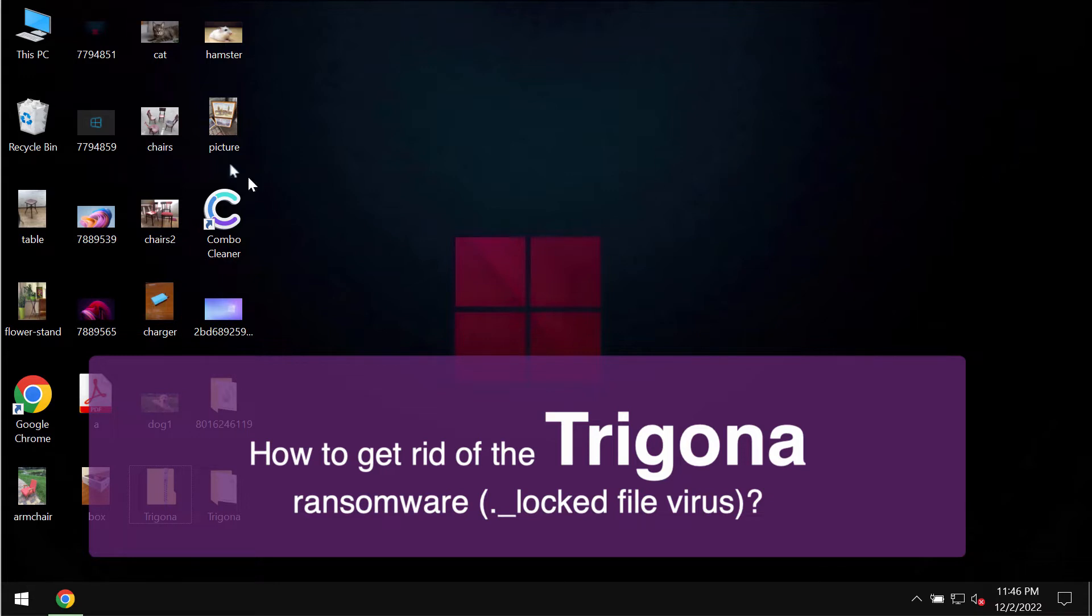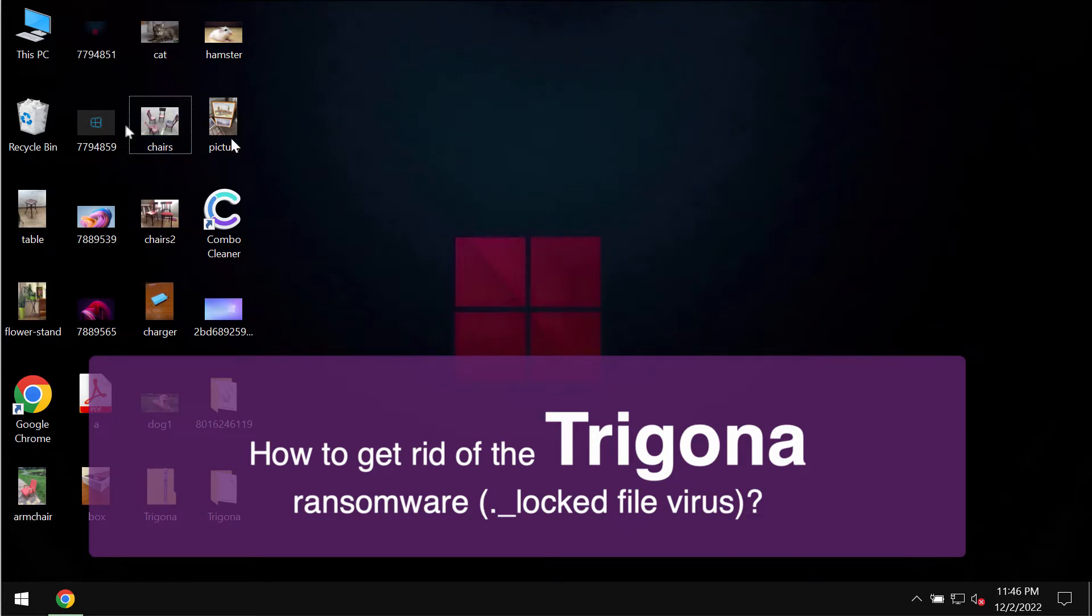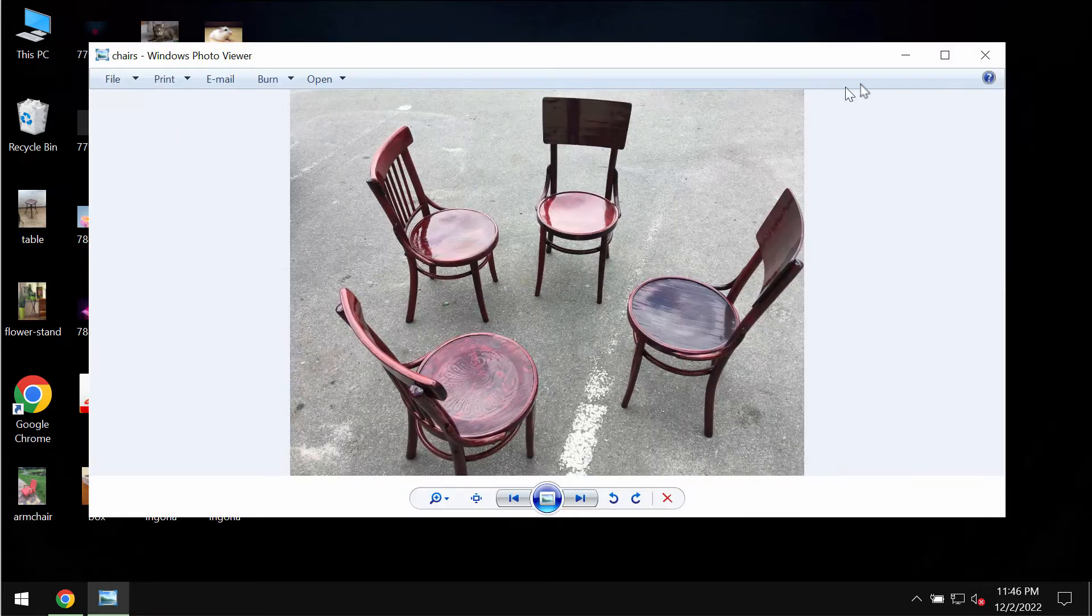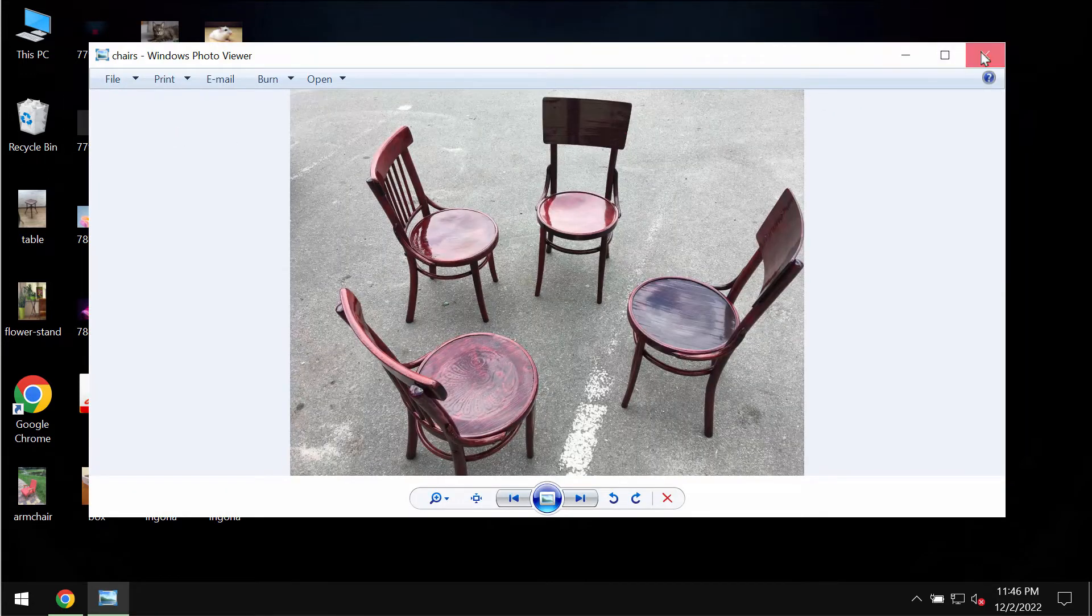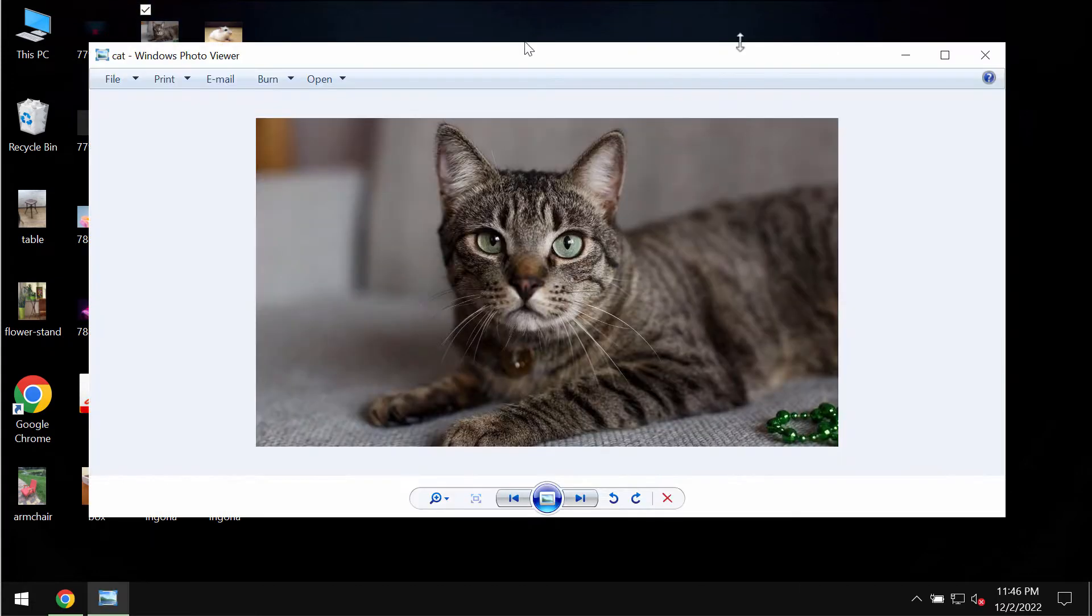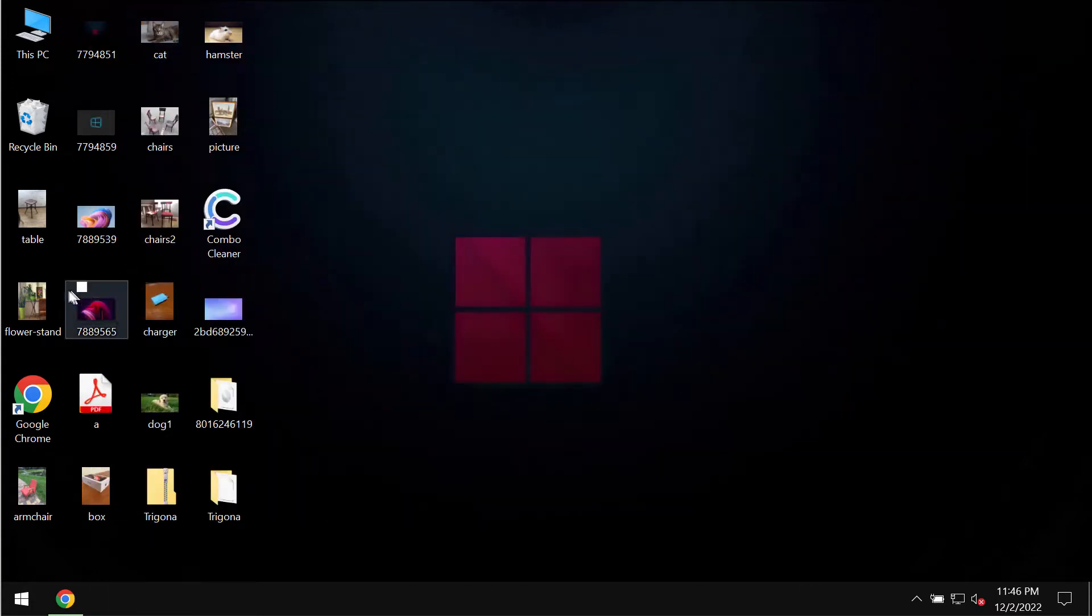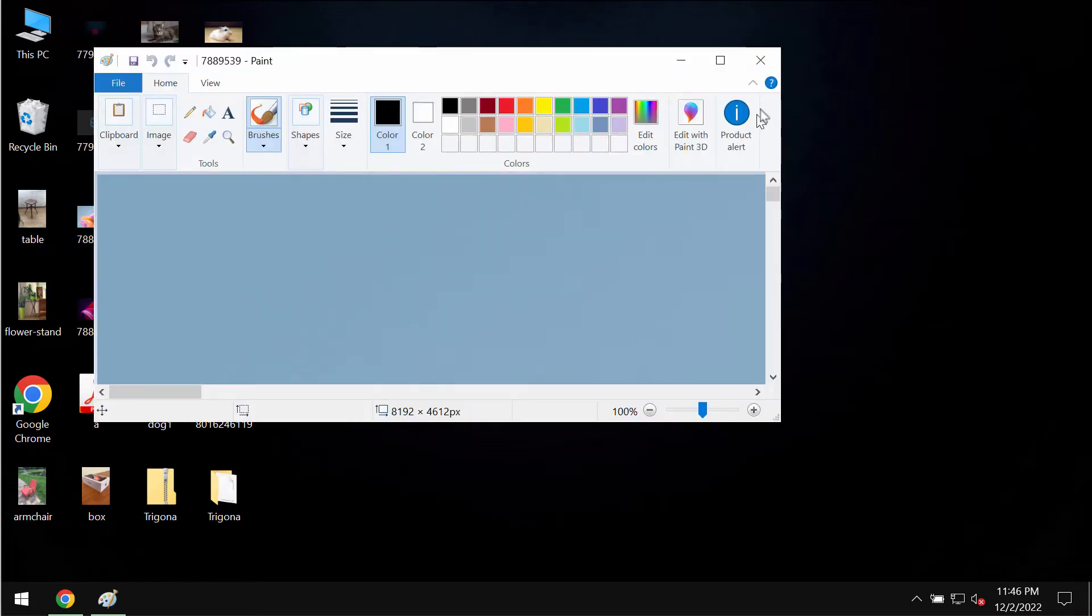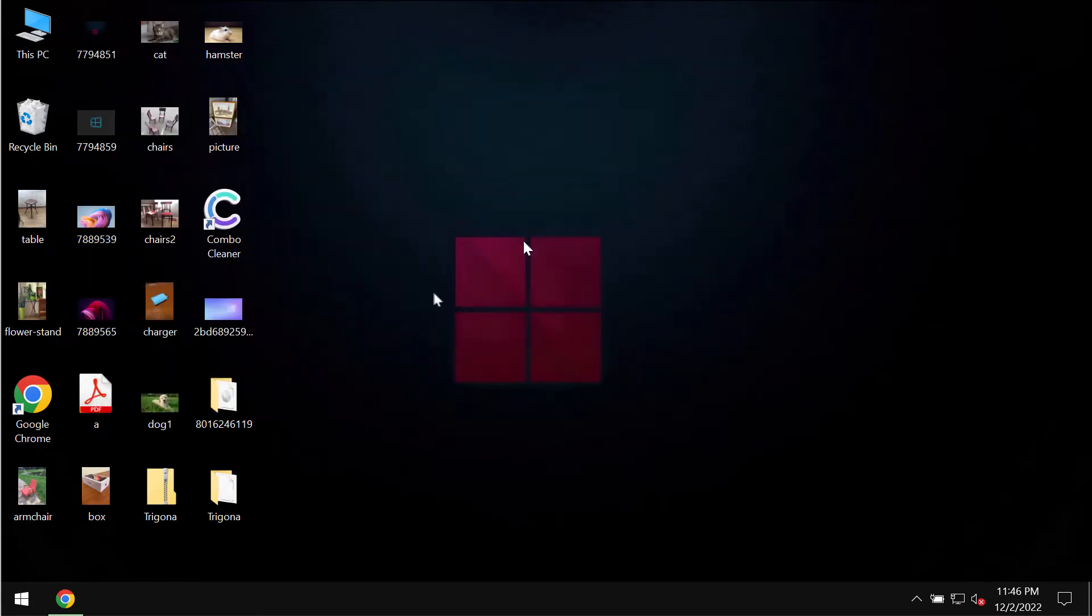This video guide is only for educational purposes. I'm not related to this ransomware. I'm not promoting this ransomware. I'm showing you the negative impact of the ransomware on the files.